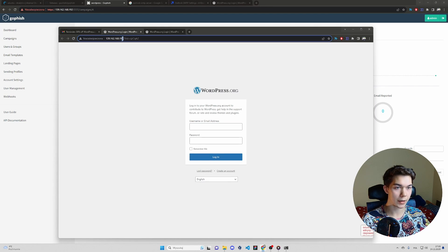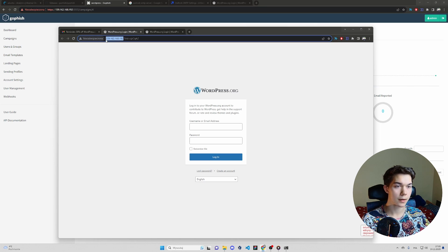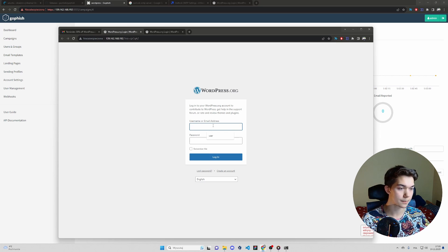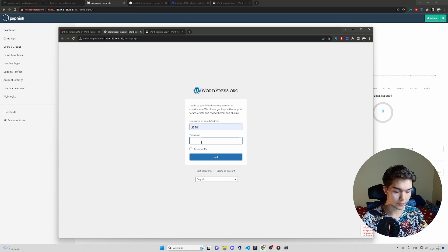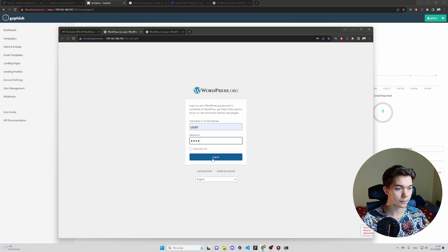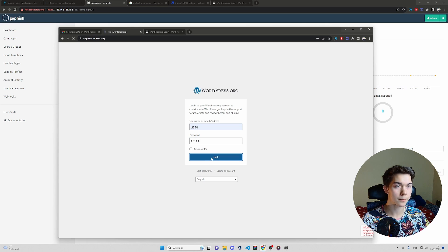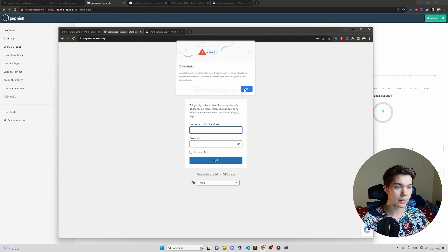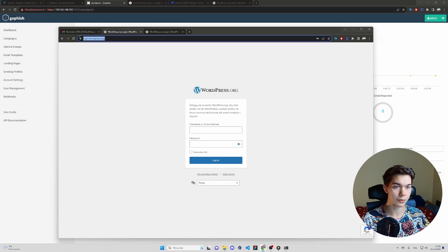Let's first click this button. You see it redirects us to the VPS server that hosts the fake WordPress login webpage. Type whatever credentials you like. Let's for example, user and user. Login.